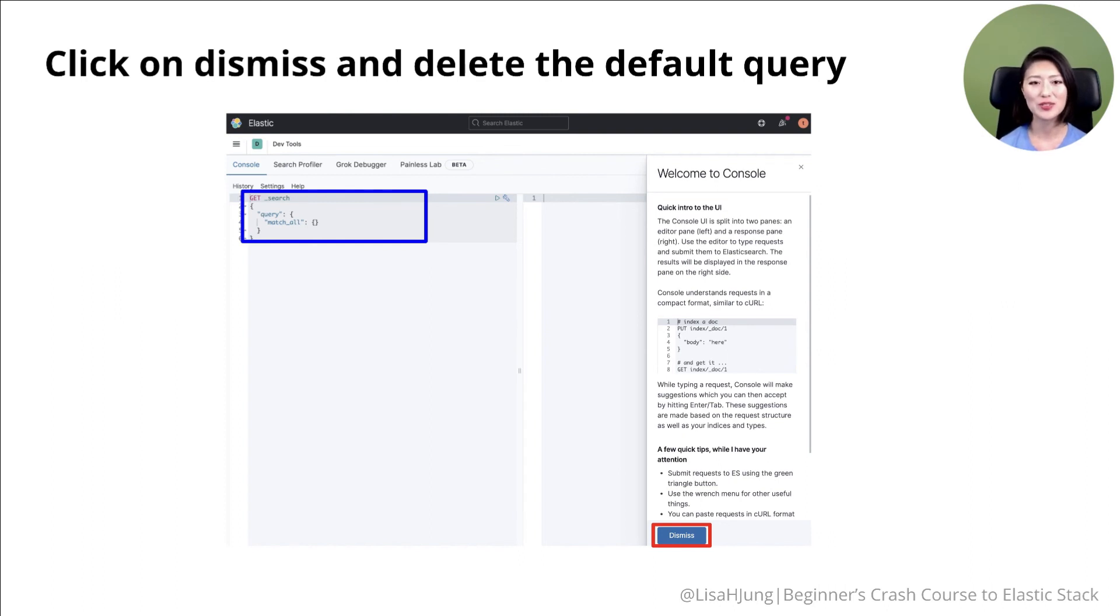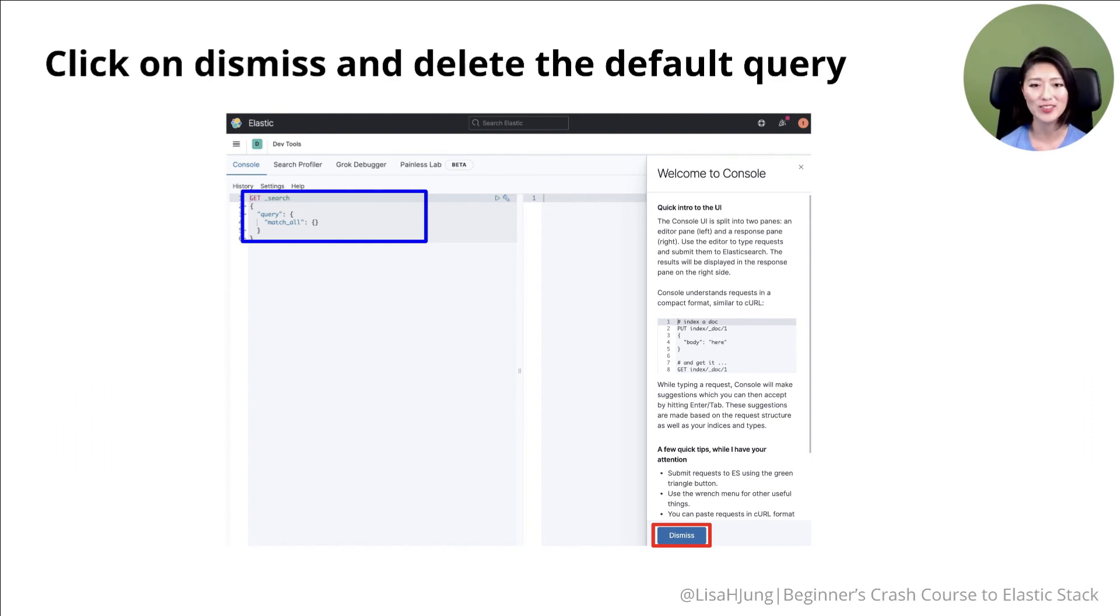In future episodes, we'll use a Kibana console to send various Elasticsearch requests. So make sure to have this pulled up in future episodes.